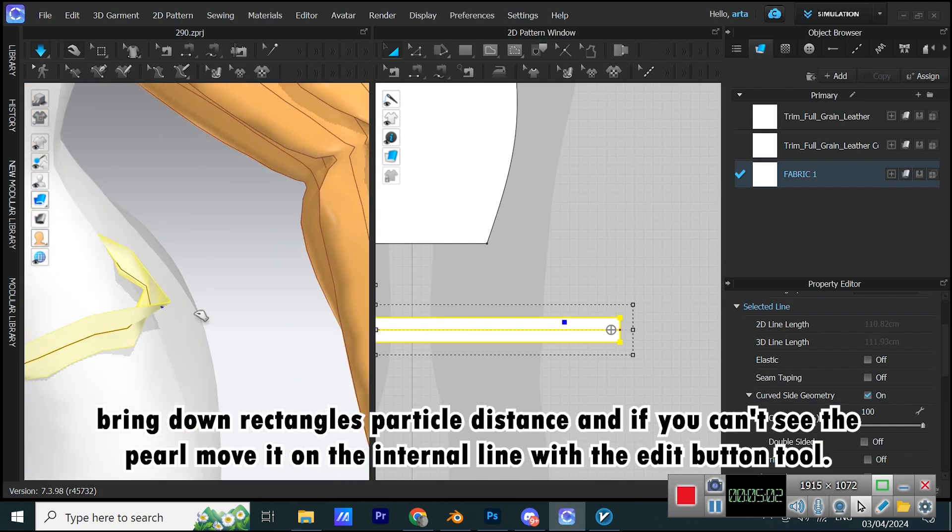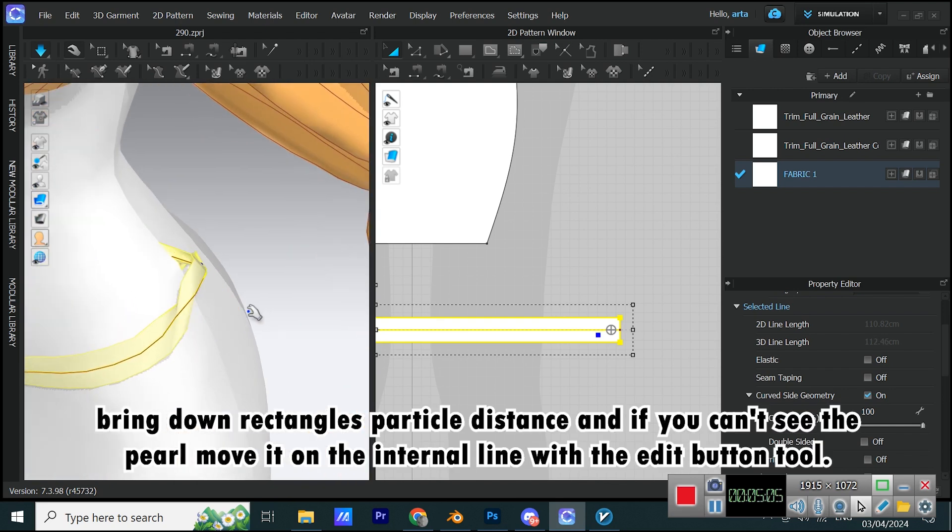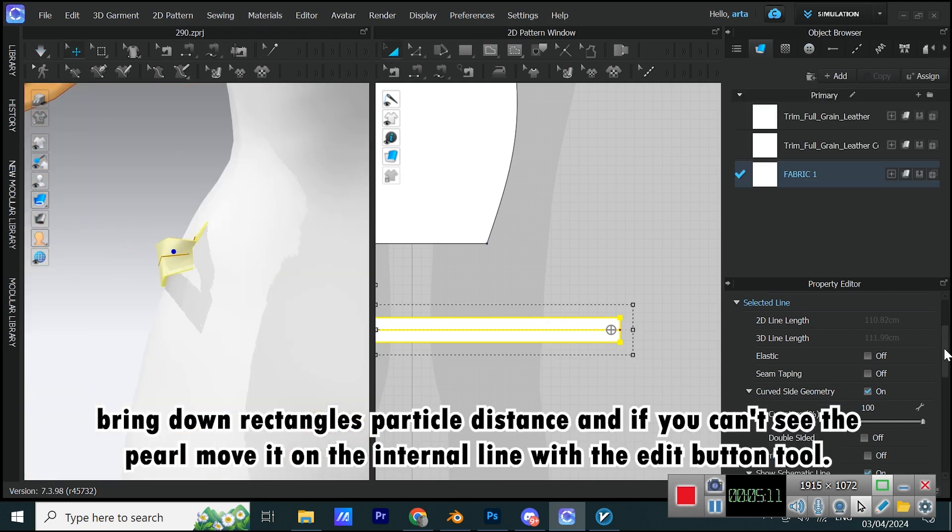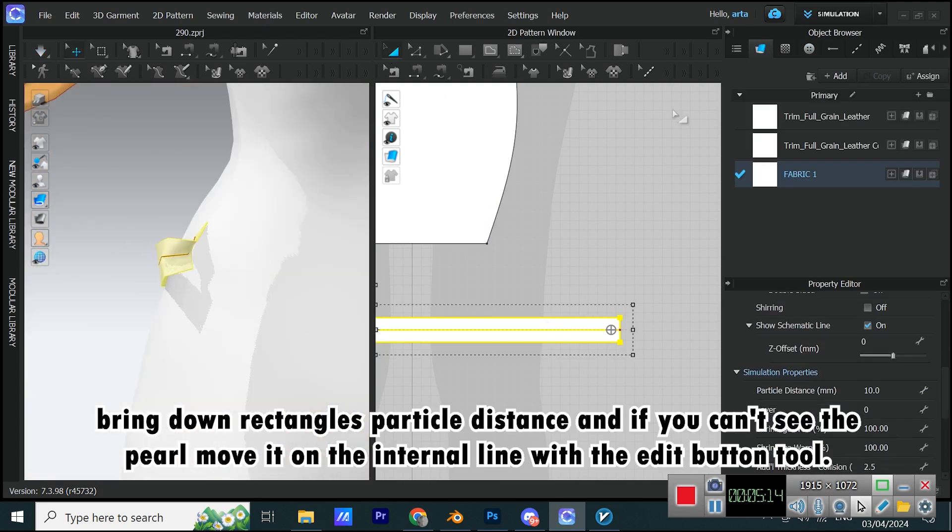Bring down rectangle's particle distance and if you can't see the pearl move it on the internal line with the edit button tool.